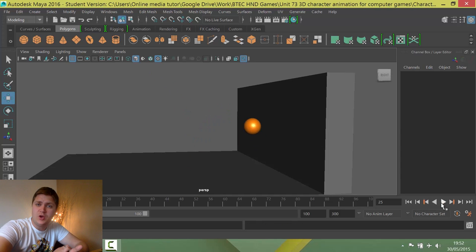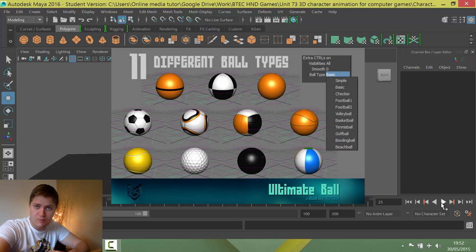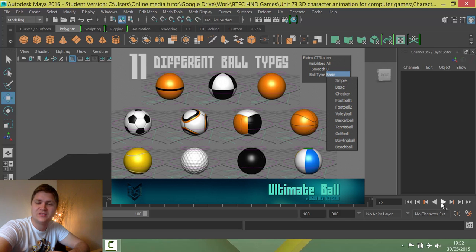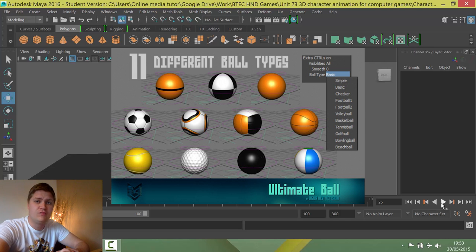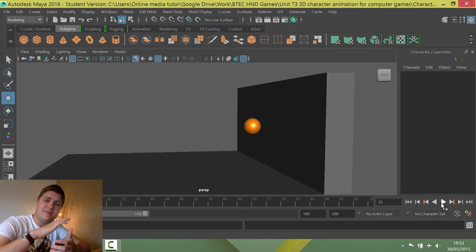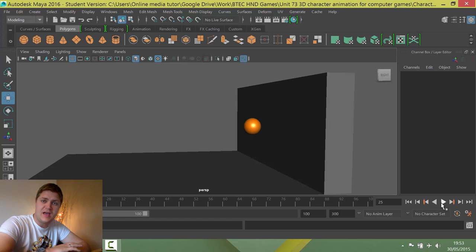Now that you know what we're doing, you're going to need to know what we need. I'm using Ultimate Ball Rig, which sounds like a piece of torture equipment but it's not. It's actually a really good rig available from CGI Meetup. I will put a link to this rig in the description below, so you'll need that before moving on to the next video.